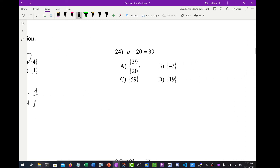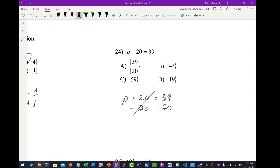Number 24: p plus 20 equals 39. I want p by itself, so I'm going to subtract 20 from both sides. So p equals 39 minus 20, which is 19. That's number 24.